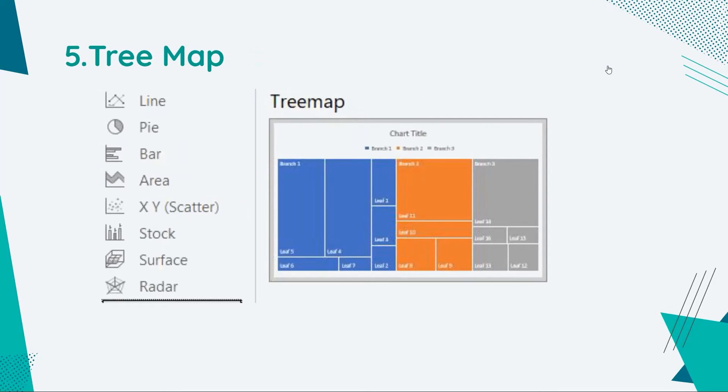Then we have tree map. Tree map is an effective way to investigate the relationship between different variables, showing if one variable is a good predictor of another or if they tend to change independently.